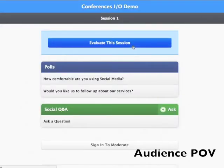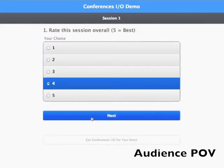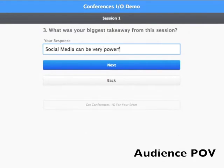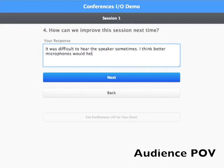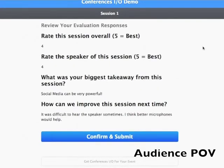The audience members will then see a button at the top of their screen that says evaluate this session. They click it and go through each evaluation question. Once they've finished all the questions they're able to review their responses before finally submitting.